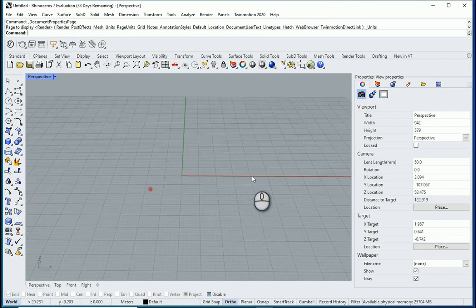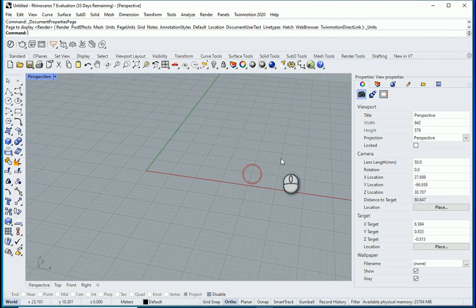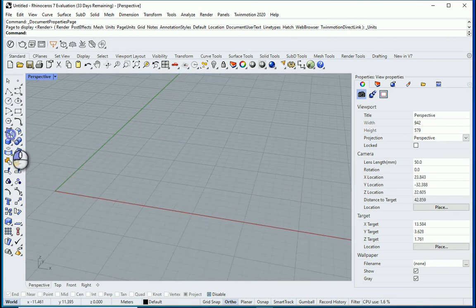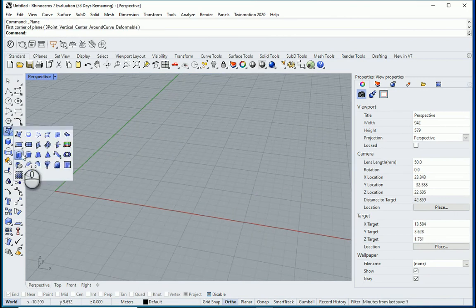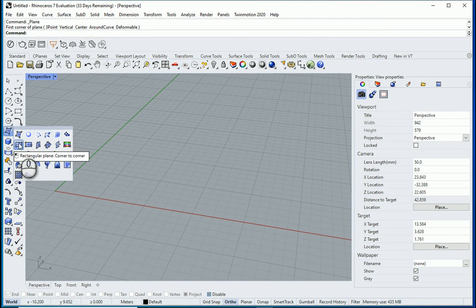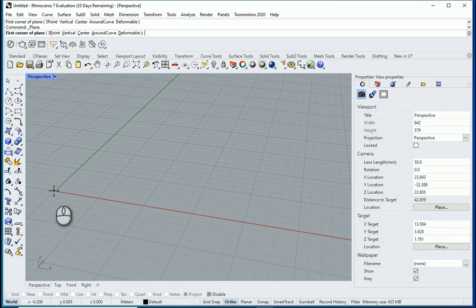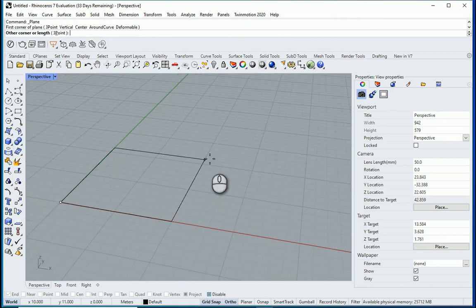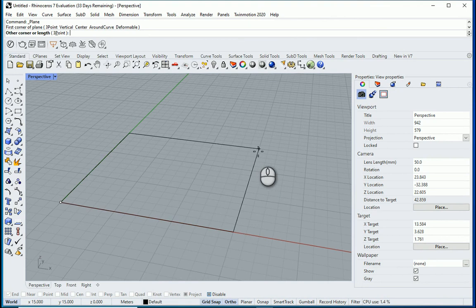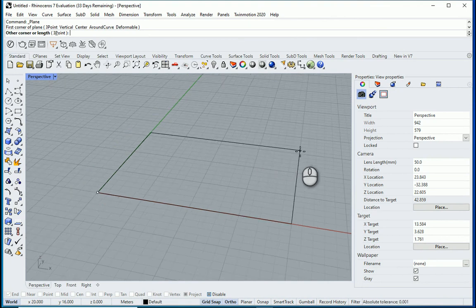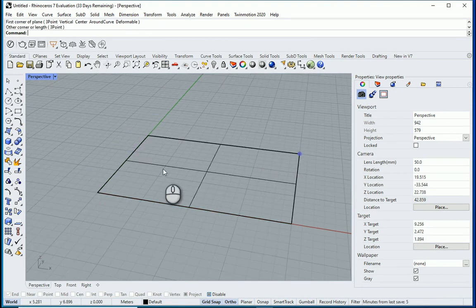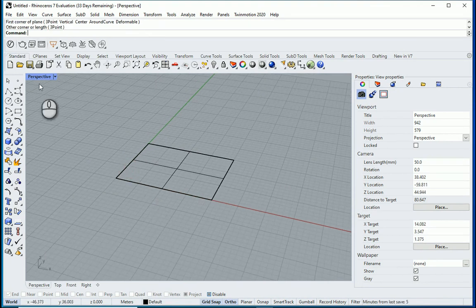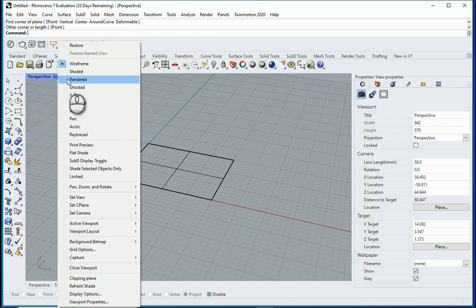So let's create a surface here. I'm going to use this rectangular plane going maybe from this corner to here. So you see this is a surface.